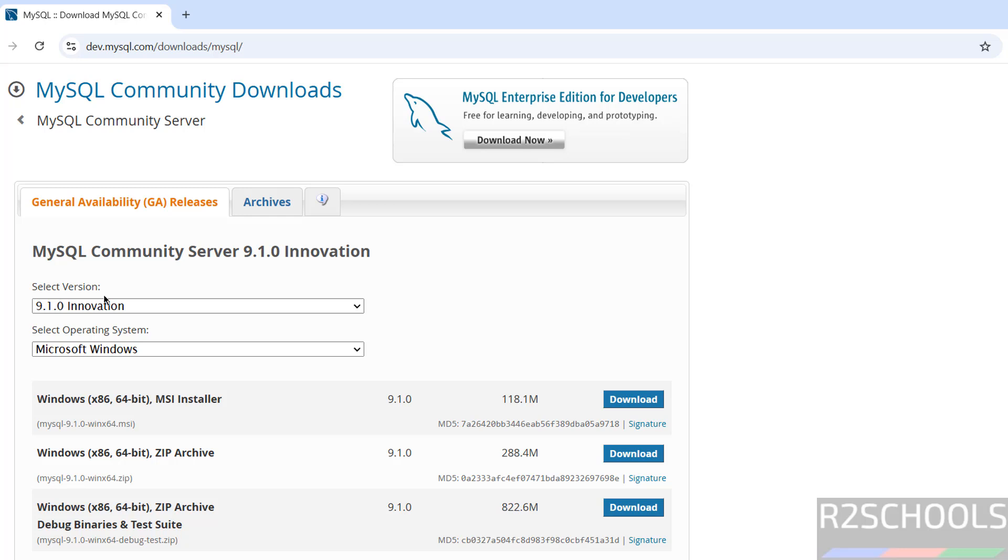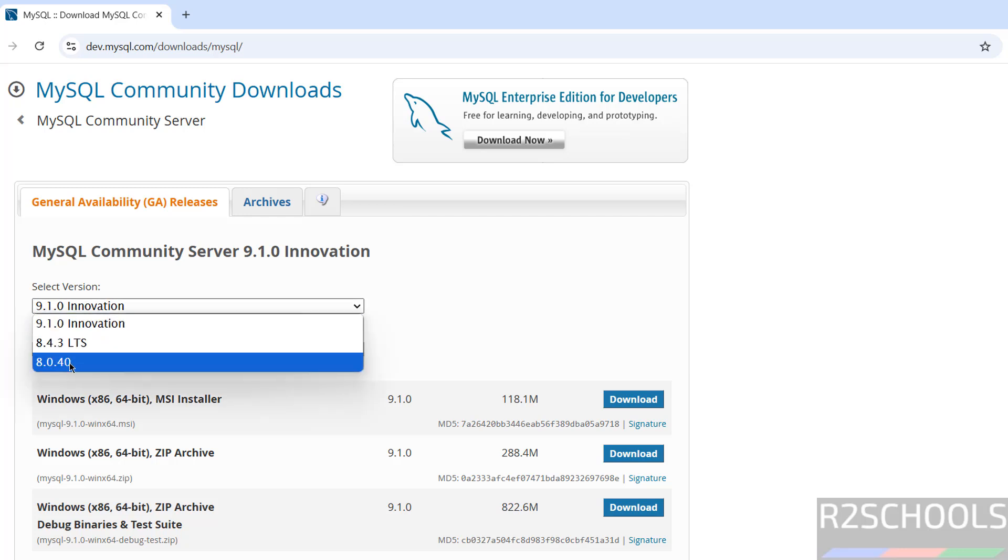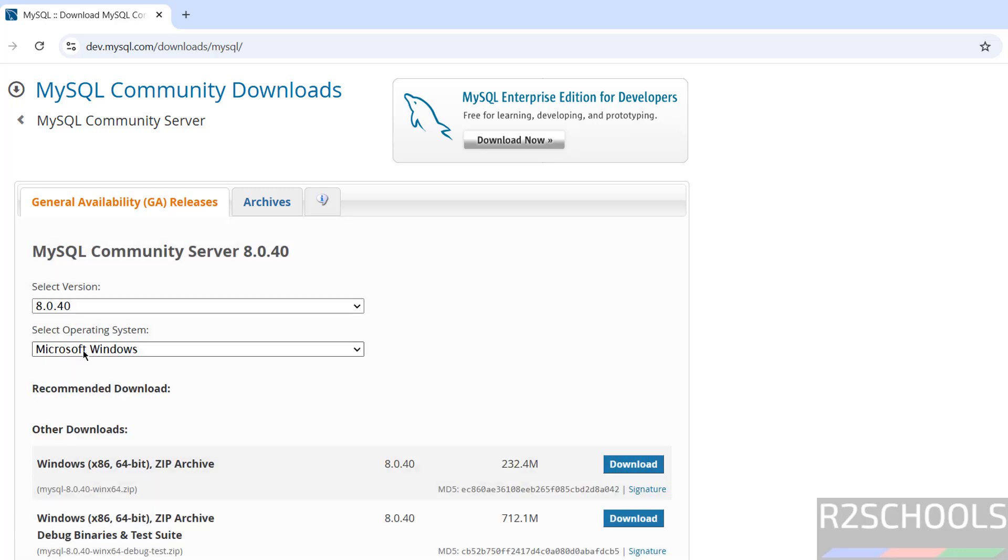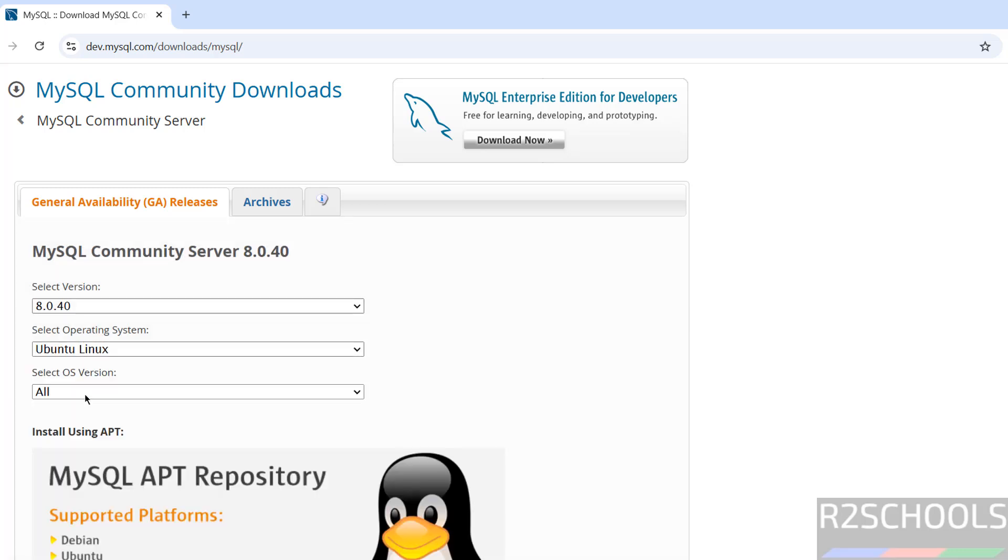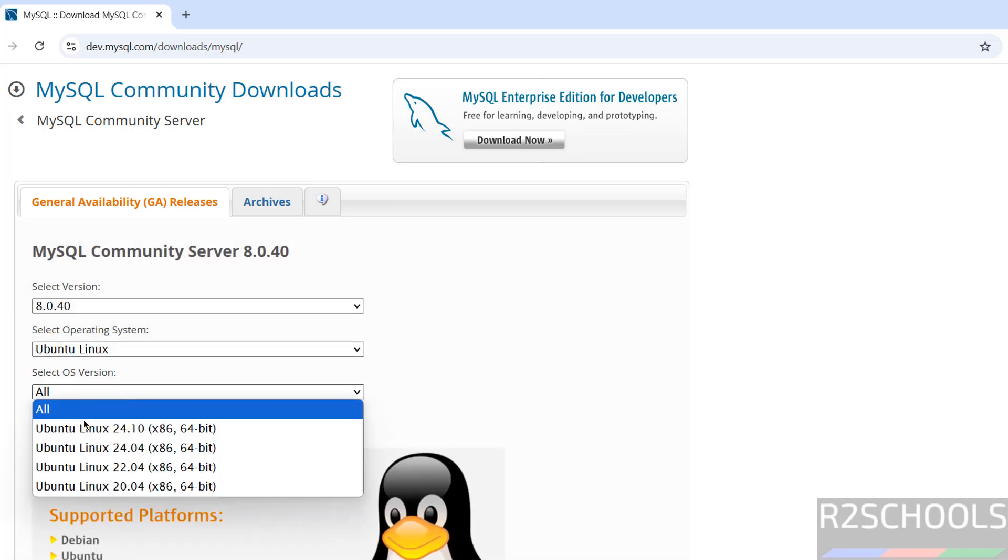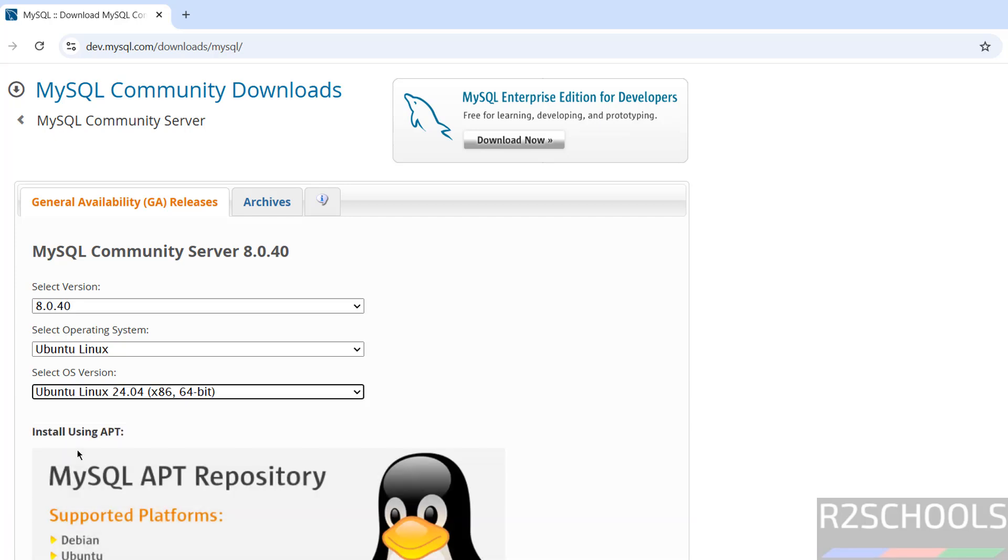Then select the MySQL version. Here we have MySQL 8.0.40. Then select Ubuntu Linux, then select the OS version. We are going to install MySQL 8.0.40 on Ubuntu Linux 24.04 Server. Click on it.